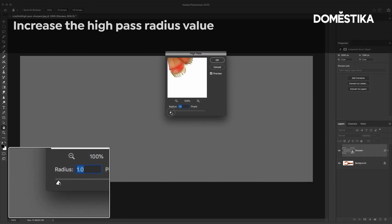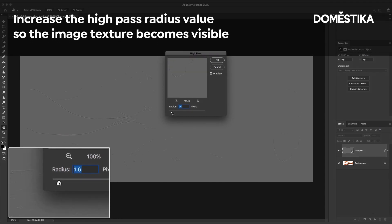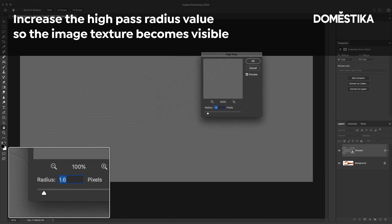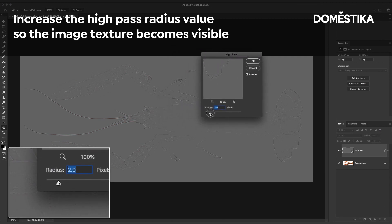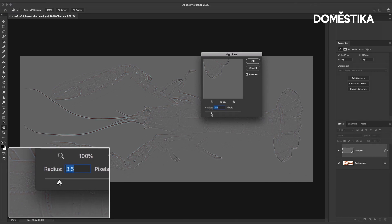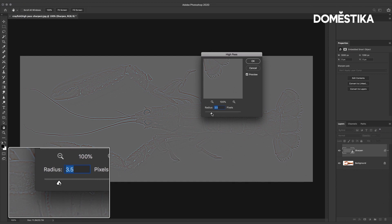I'm going to gradually increase the image and as you can see here as I'm increasing the value more of the texture is coming through and what you're looking for is the point where you have all the texture coming through without bringing through all of the colors.